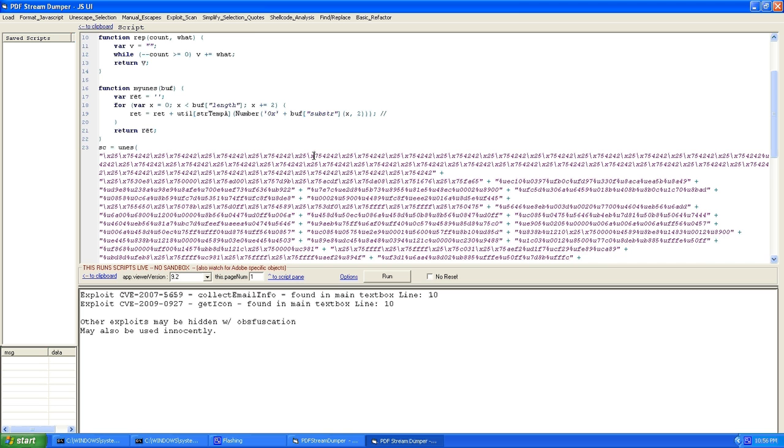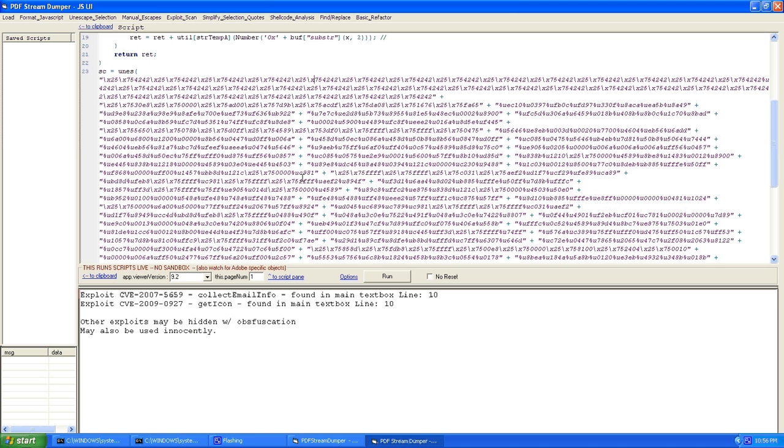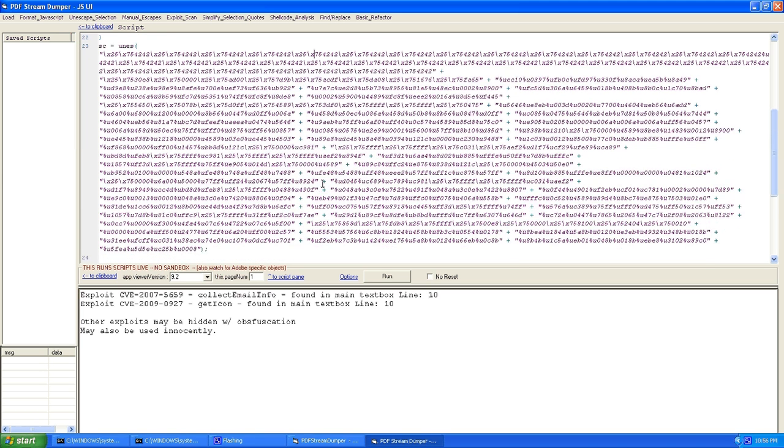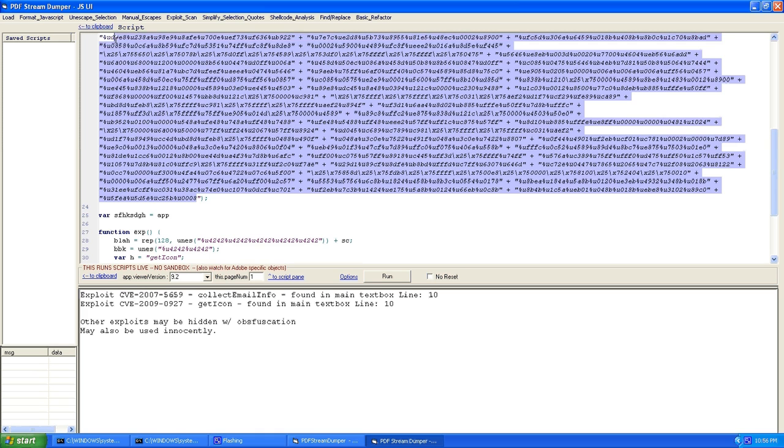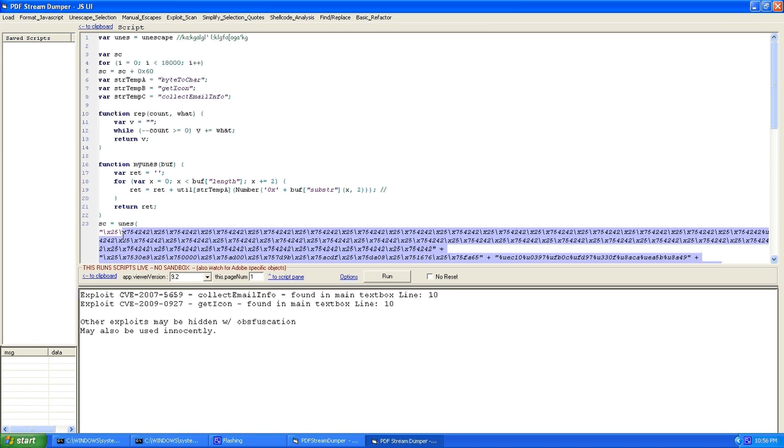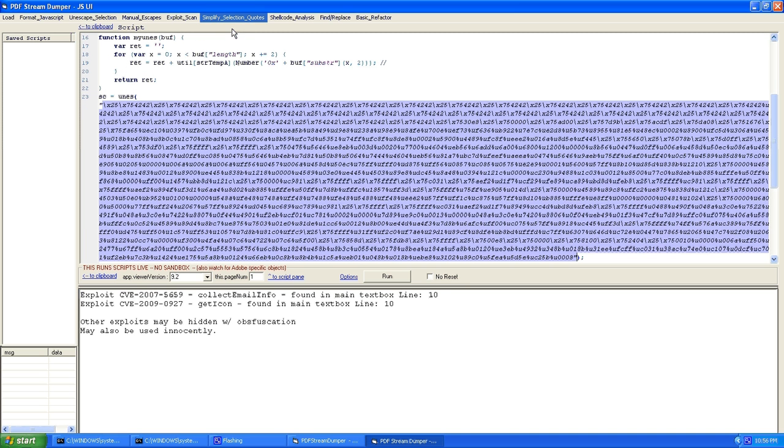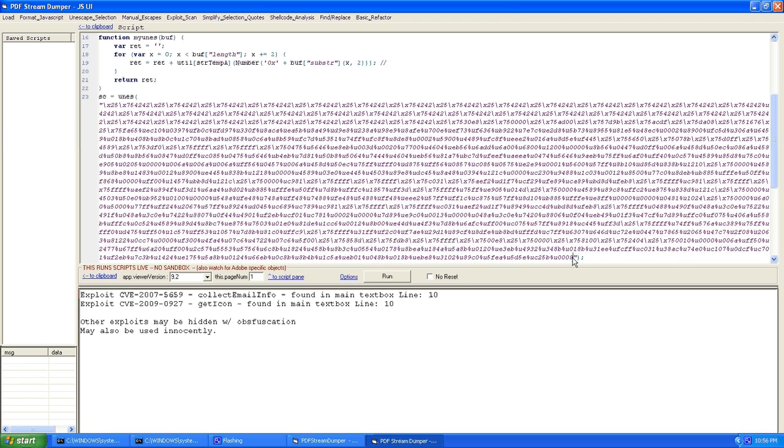So this looks like more obfuscation and definitely looks like some shell code here. And it also has plus signs to try and break it up once again to try and evade detection. So we can highlight all of this. And we can do simplify selection quotes. And this will concatenate everything all together.